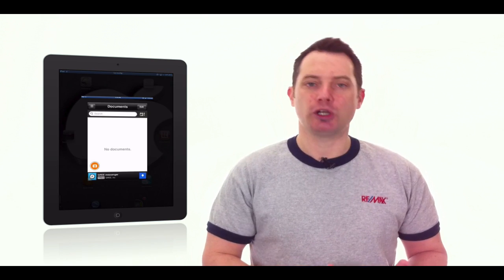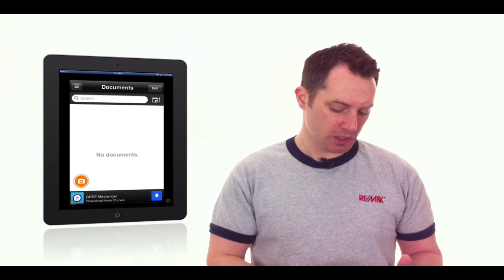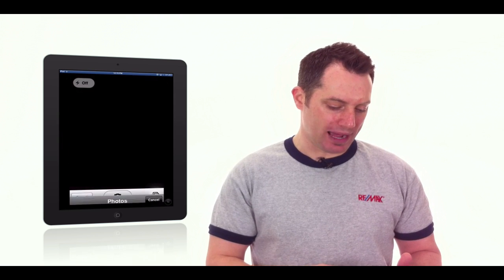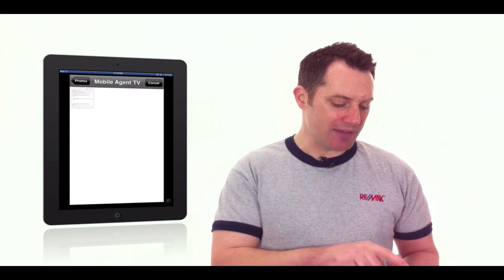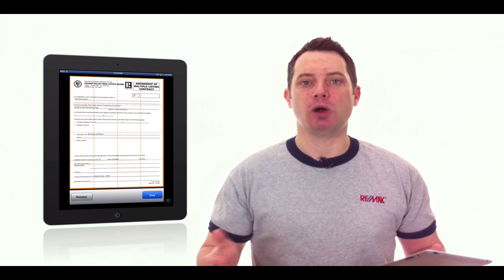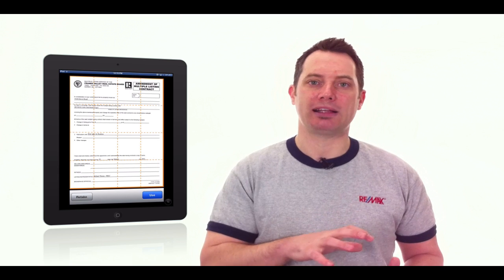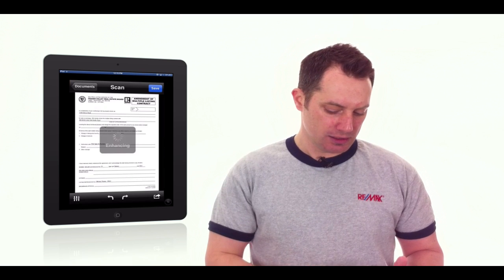Then you're going to choose the camera icon. And then in the lower right-hand corner you're going to choose to open up that image. So here we have an image of an amendment to the multiple listing contract. It automatically sizes it. You're going to go ahead and use that.